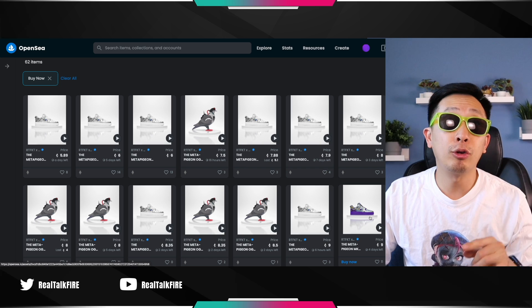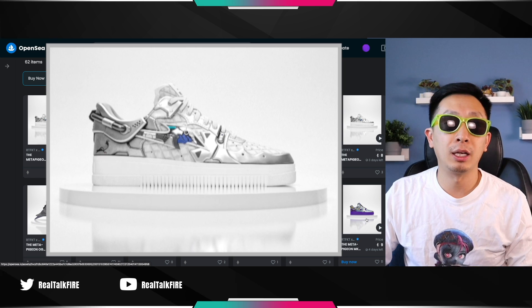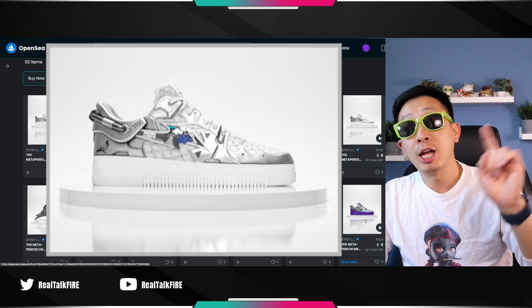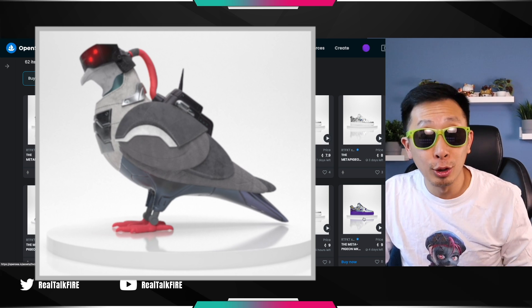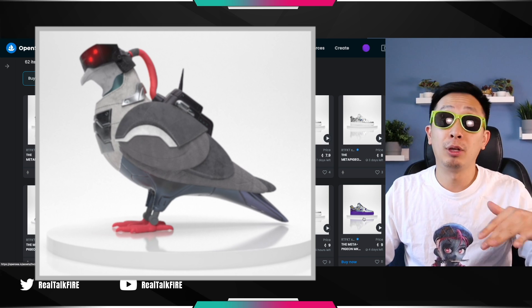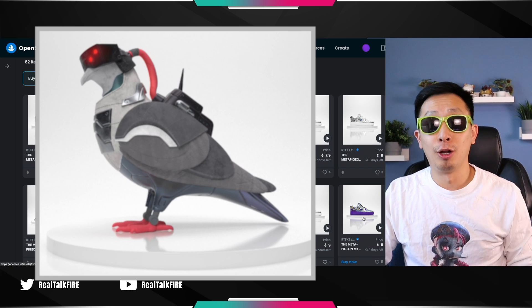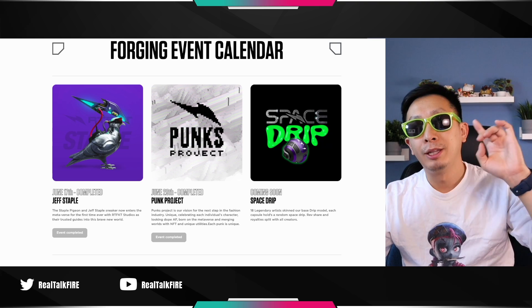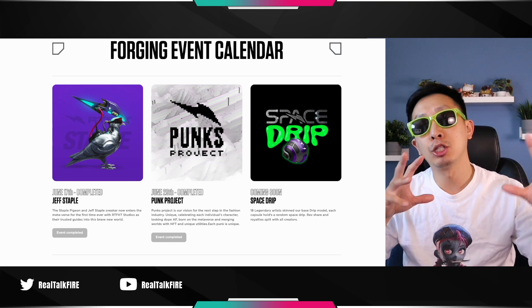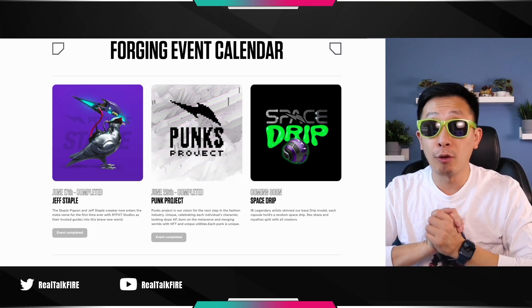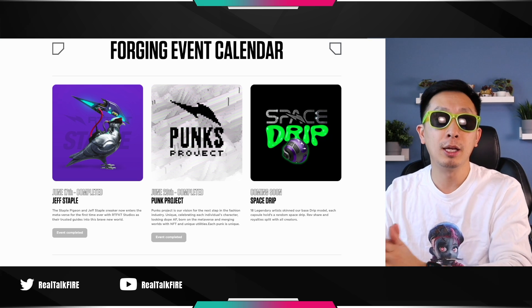Even crazier was the Jeff Staples OG Artifact NFTs, which got you an airdrop of a Meta Pigeon, which was $1 to mint. And these pigeons got up to like $50,000 before the Clone X came out. Not only that, but the projects themselves, because they're collaborations with artists, will also reward you in a different way.